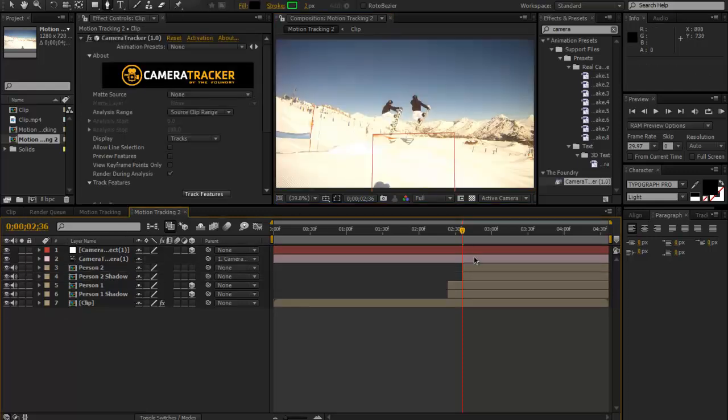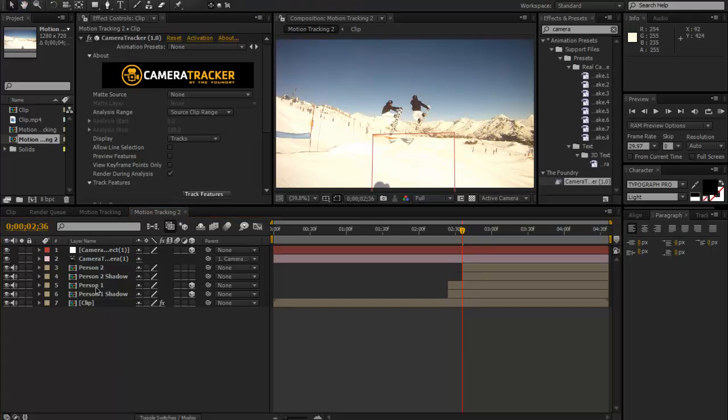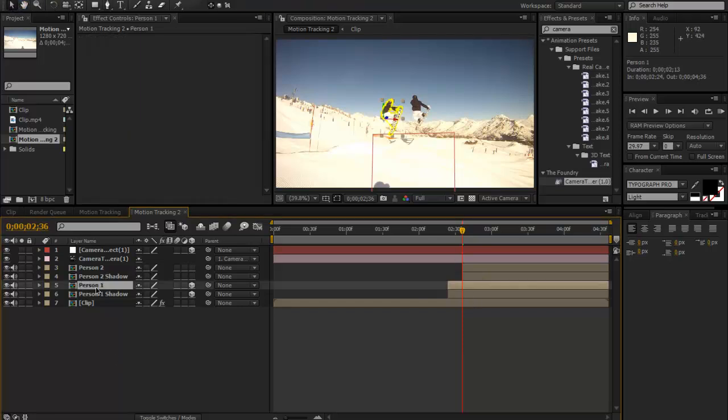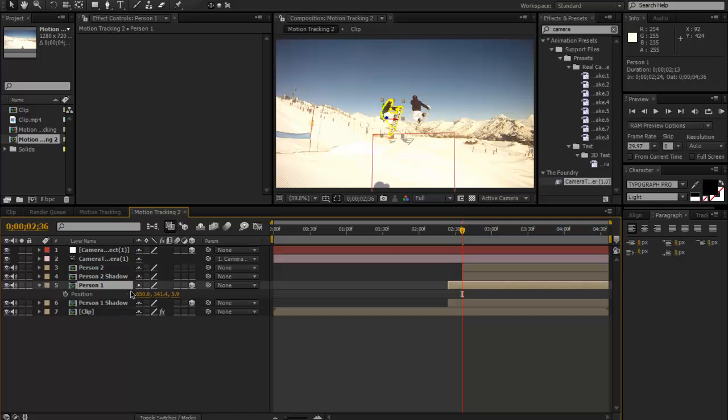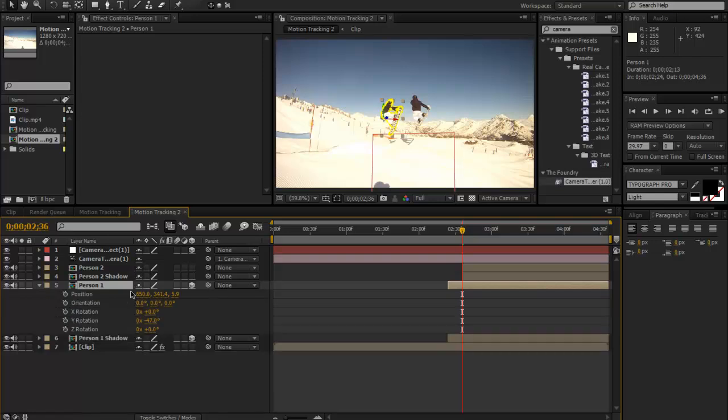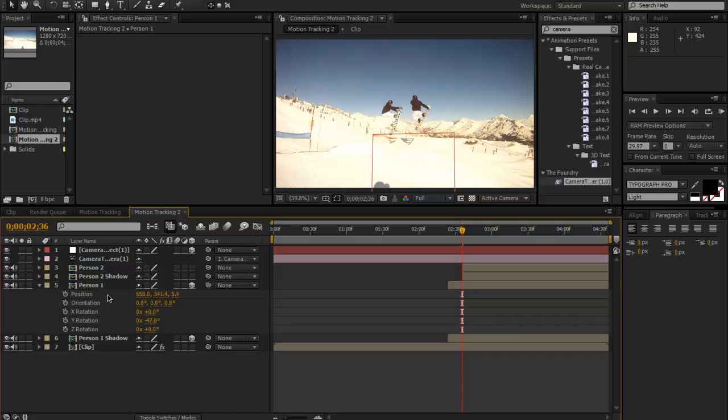What we can do is, because we've got that one pretty much lined up, the Person 1 lined up before, we only changed the position and the Y rotation. We can hold P and then Shift+R to get up the position and rotation. Click P and hold Ctrl and click the Y rotation, we can copy it.